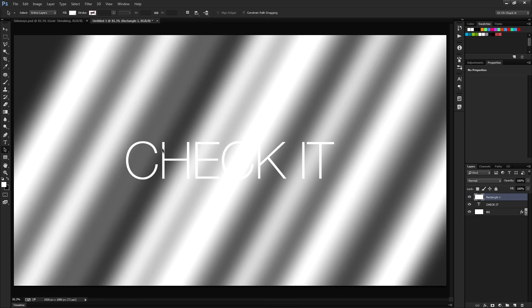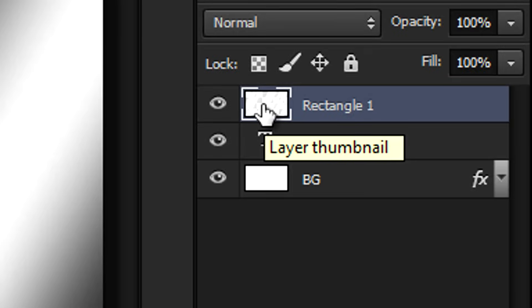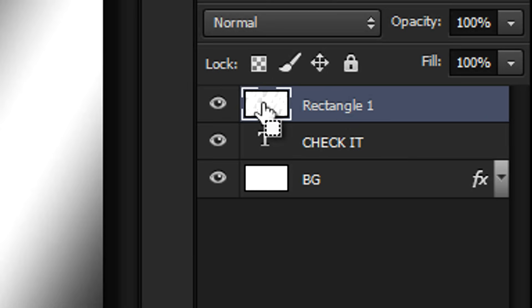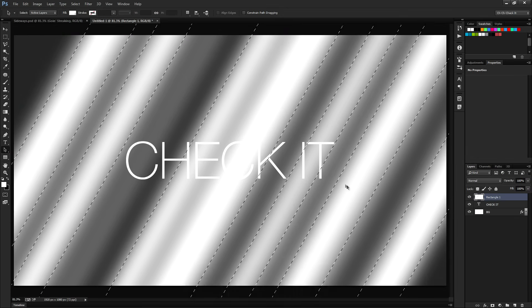The next part is where we start masking everything to make it look like it's faded, and it might be a little bit confusing, so make sure you're paying close attention. The first thing we're going to do is load the Rectangle 1 layer as a selection. Hover your mouse over the thumbnail for Rectangle 1 and while holding Control on PC or Command on Mac, give it a click. You should see a selection around the streaks of light.